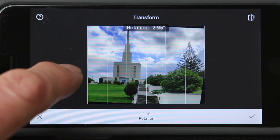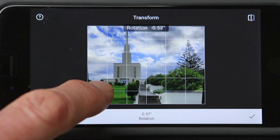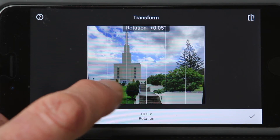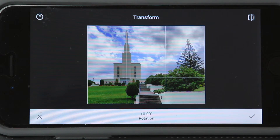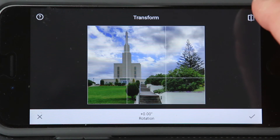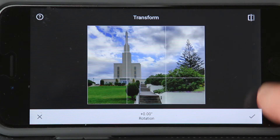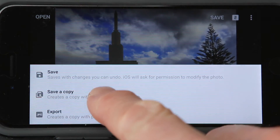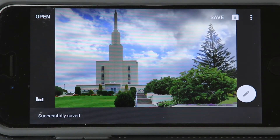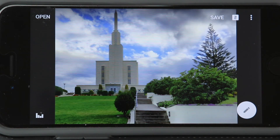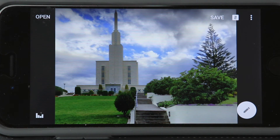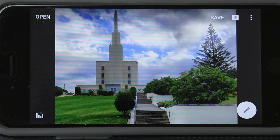I'll get that back to approximately zero. Here's a before picture, and after — before and after. So I'm done: hit the check mark, hit save, and save a copy. Transform has done its magic on this picture. It's easy when you know how, easier after you've done it a few times, and easiest after many times. So look at your building pictures — anything with horizontal or vertical perspective problems, the transform tool is what you need.